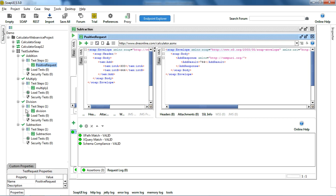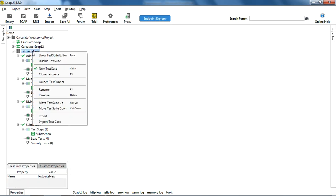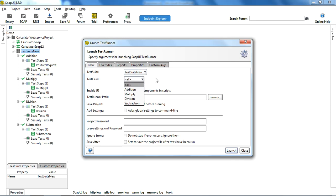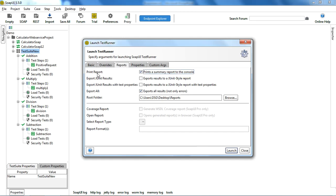Similar assertions I have put on the other test cases as well. When we want to run the whole test suite, we right-click and click on 'Launch TestRunner'. When you launch this window, you will see different options — for example, what test suite you need to run, and whether to run all test cases or a particular one. You can also override the endpoint here and generate reports.